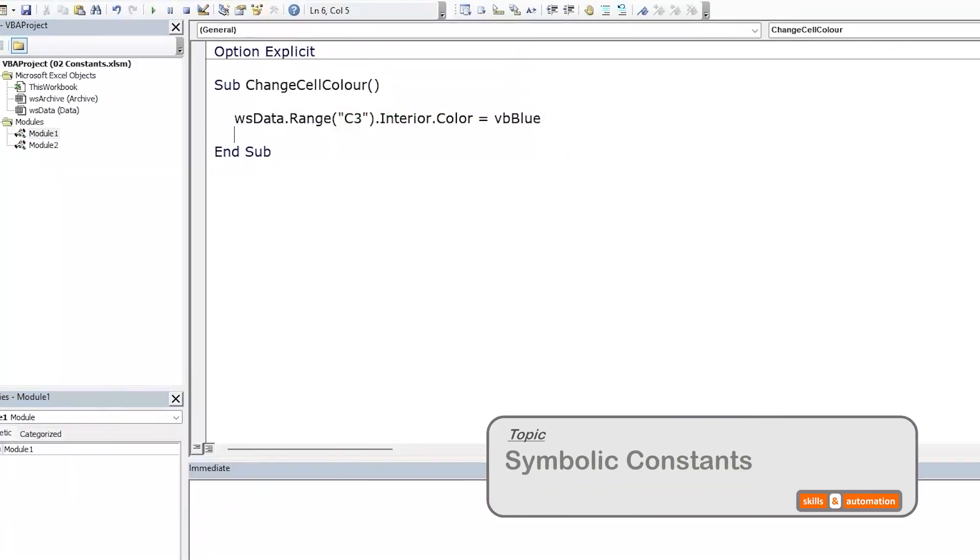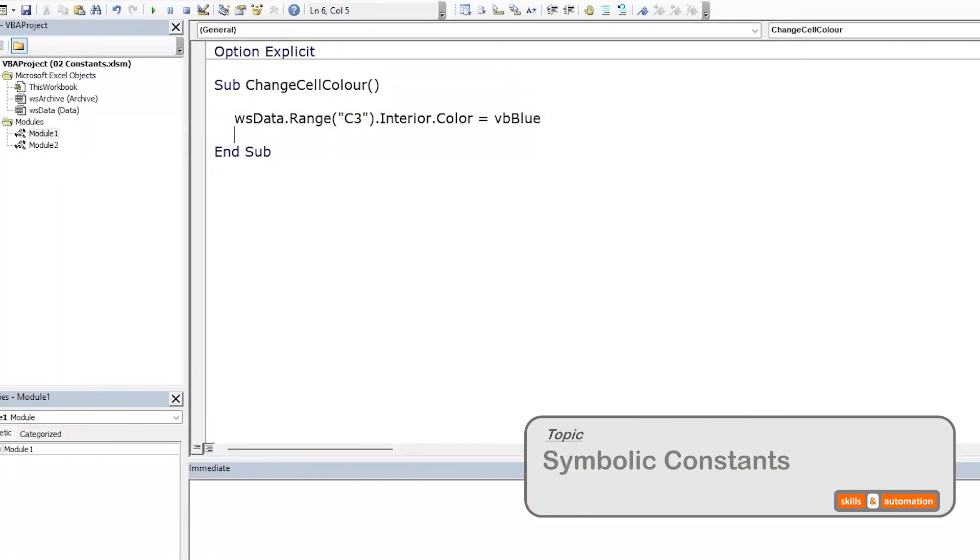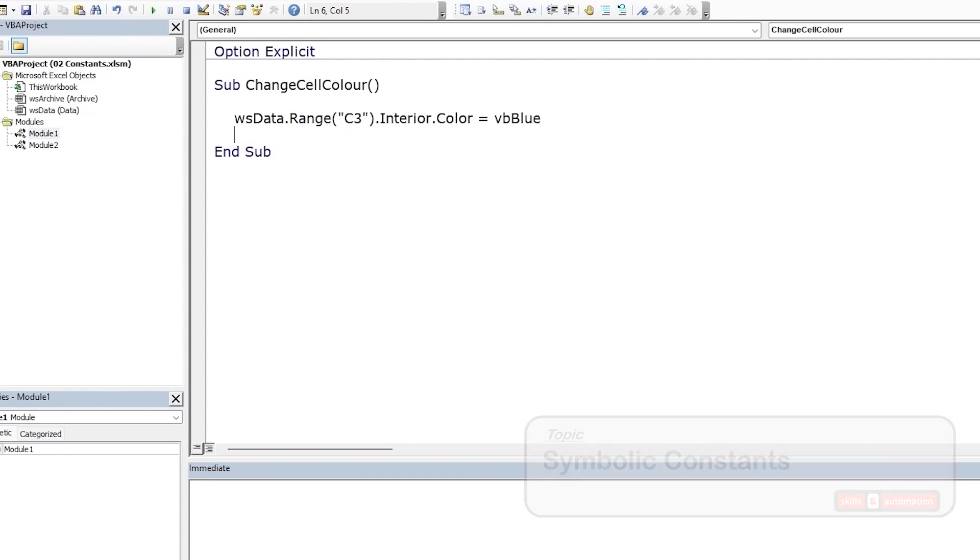The next type of constants are called symbolic constants, which are user defined constants declared using the const statement. The value of the constant is set at the time of declaration and cannot be modified later on during code execution.